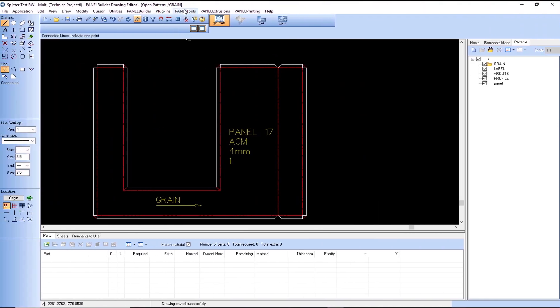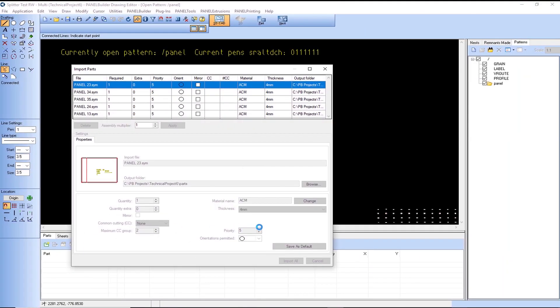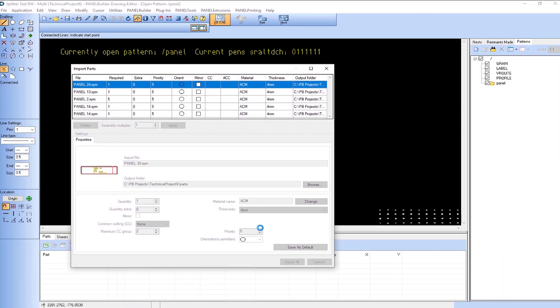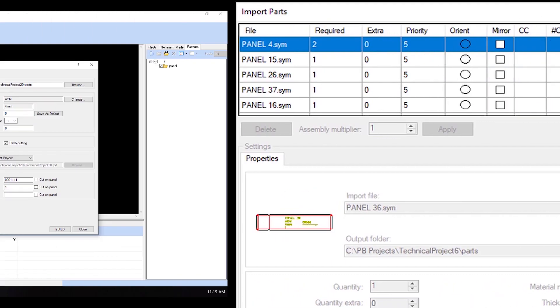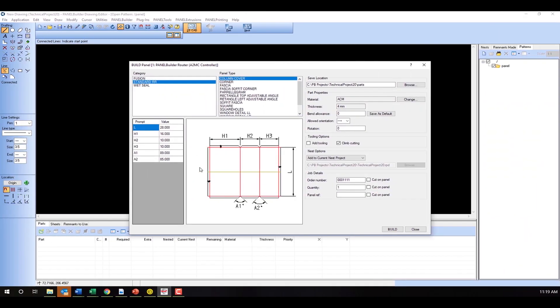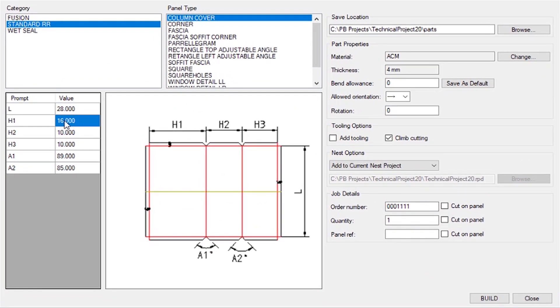By utilizing the software's built-in splitter functionality, users are able to import and toolpath hundreds or even thousands of panels at once. Each imported panel can be saved with parametric values, making it easy for operators to quickly make changes to the panel.